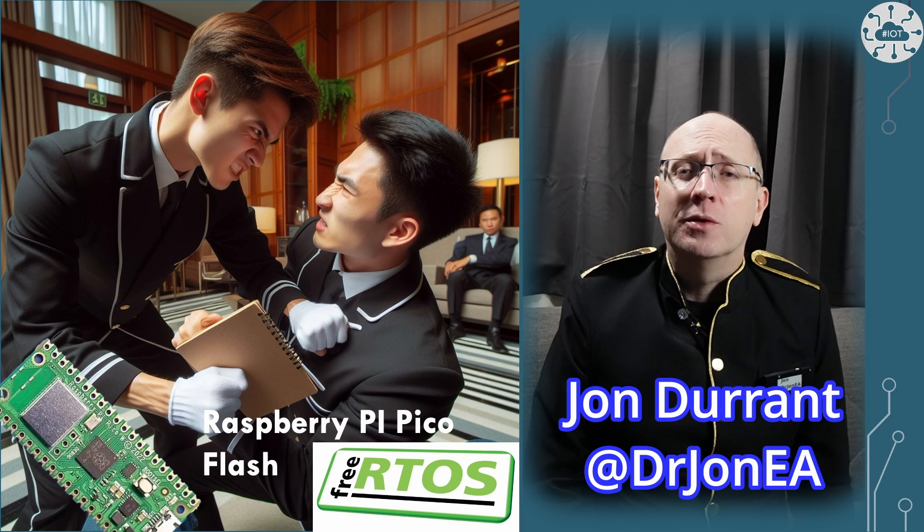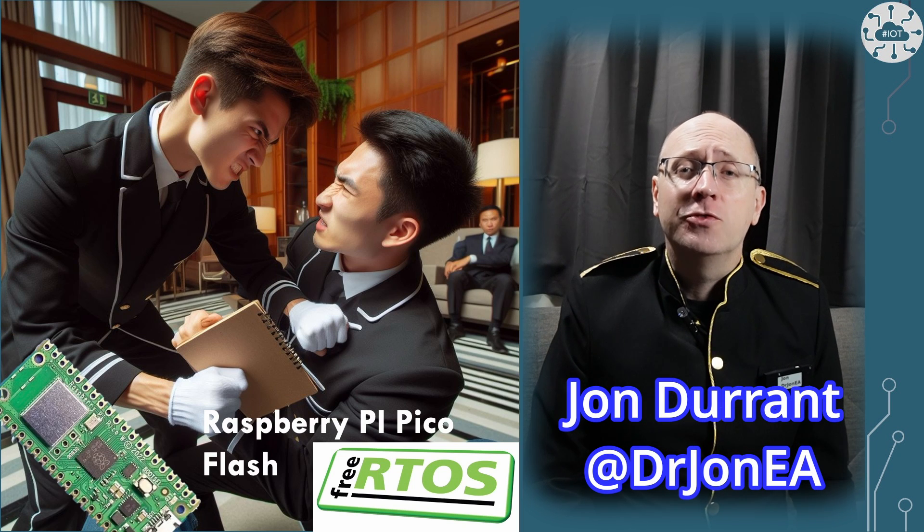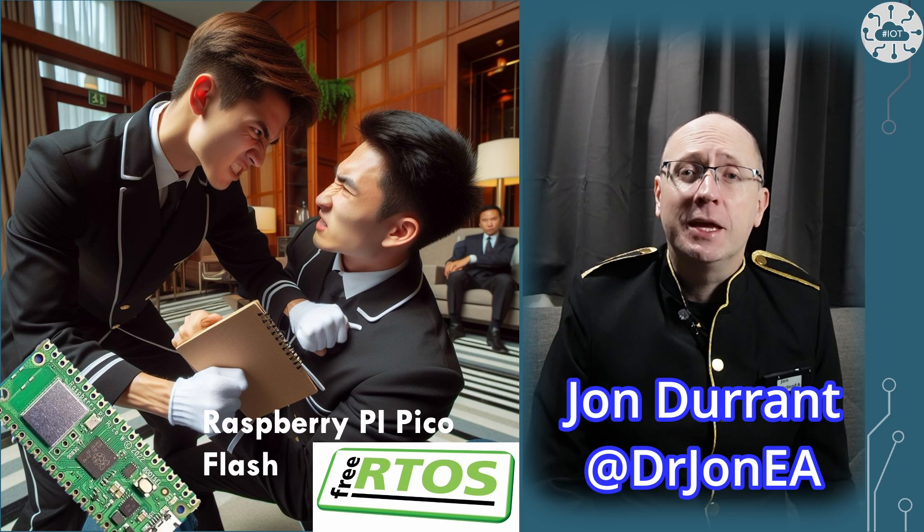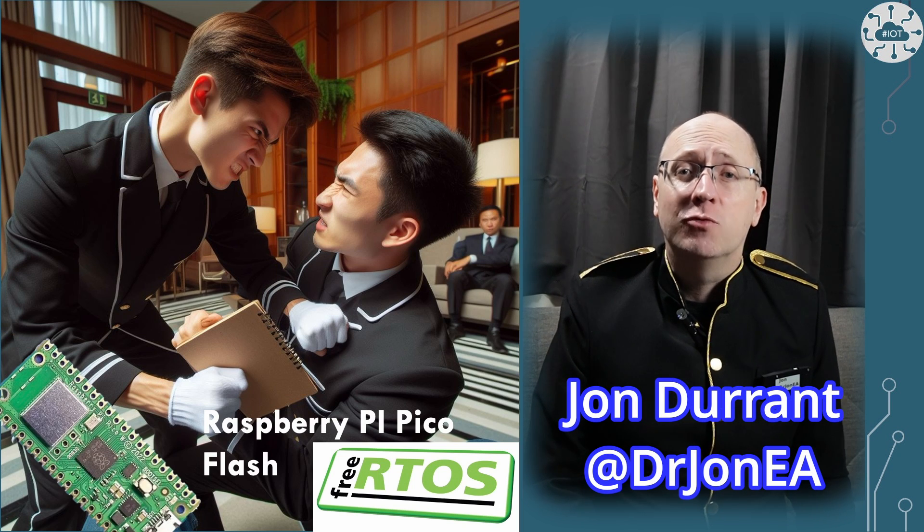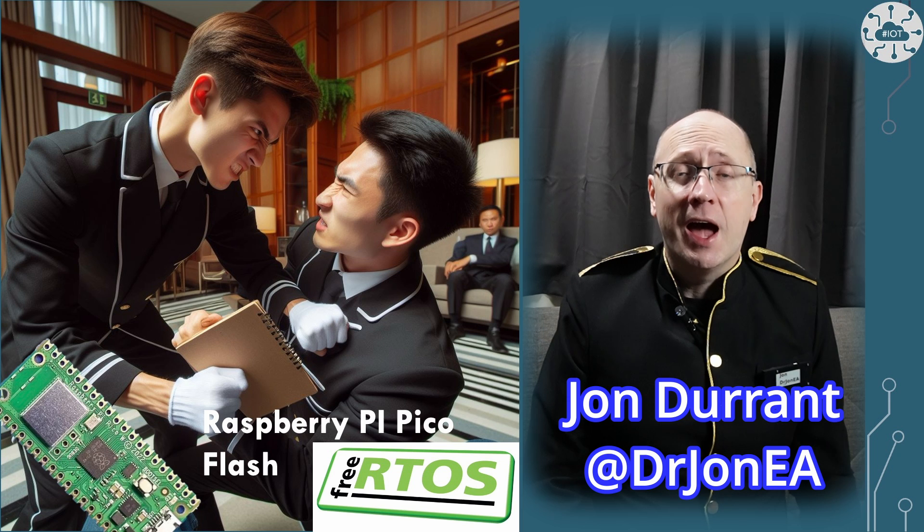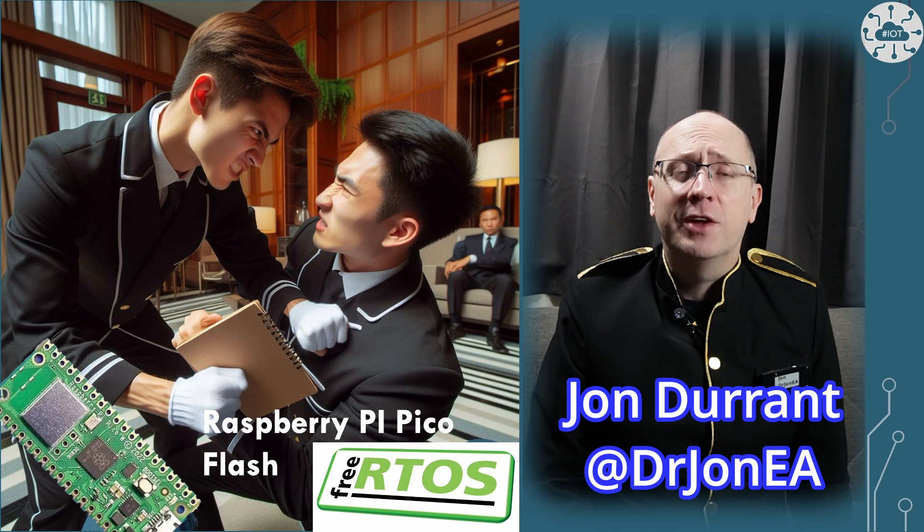Hi I'm John, your concierge to the world of the Raspberry Pi Pico, IoT, robotics and other fun tech.